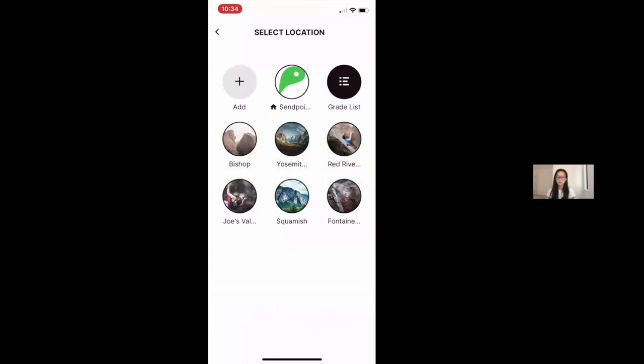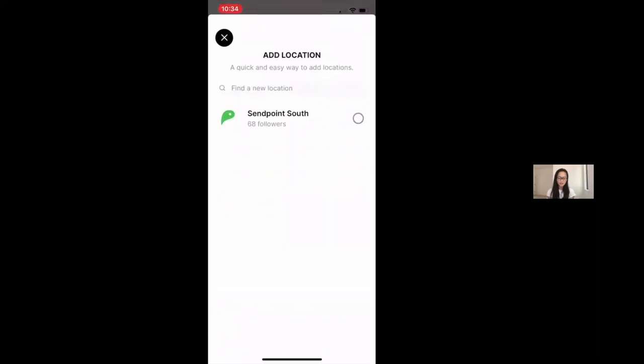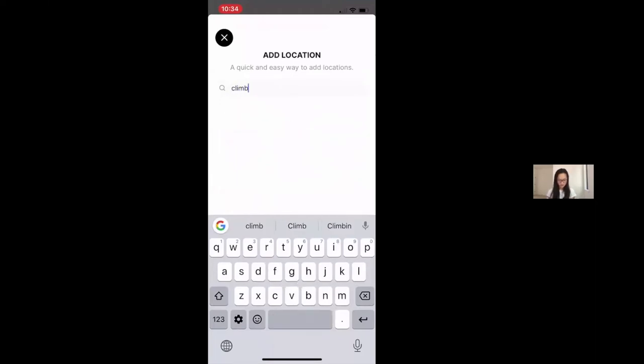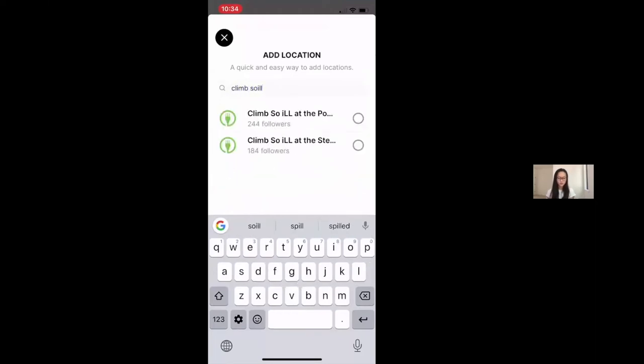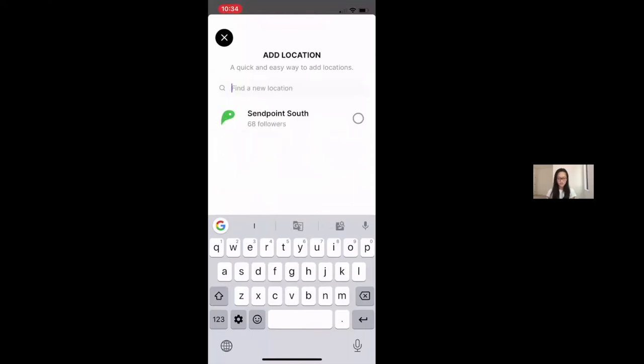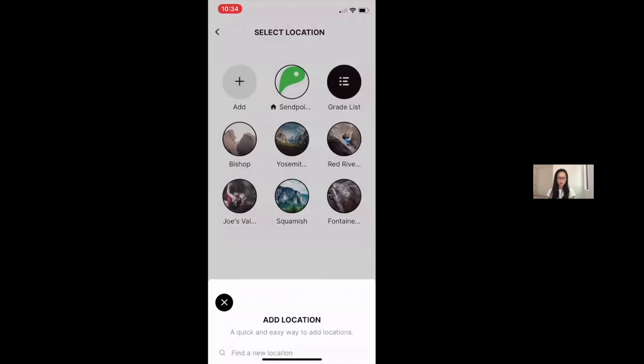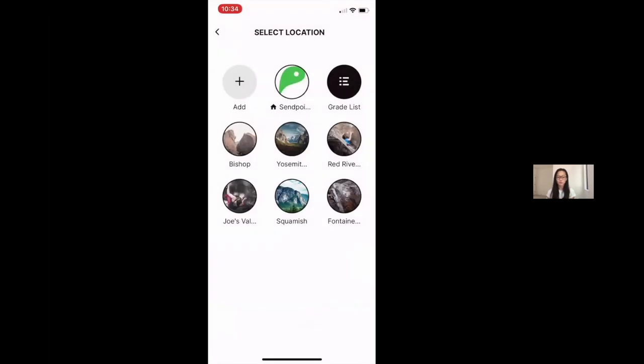Here you're going to get prompted with a variety of locations. Some of these will be built in and some of these will be the gym that you designated as your home gym at the beginning. If you don't see the gym that you need on this list, you can simply click the add button and here search for whatever gym you are trying to compete at or simply to see. So you might see if you're competing at Climb So Ill, you would see the Climb So Ill options, etc. Then clicking onto that gym will add the location to this location home page for you.